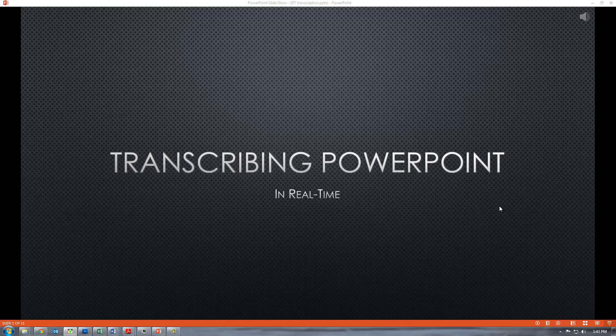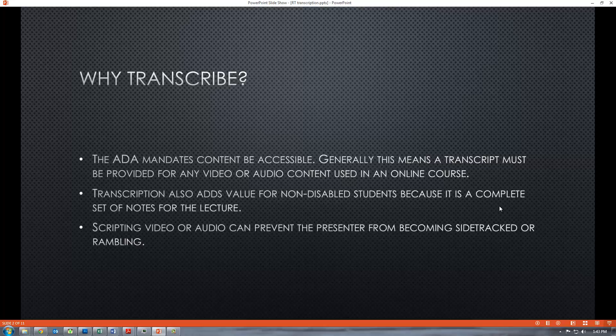Transcribing PowerPoint in Real-Time. Why transcribe?